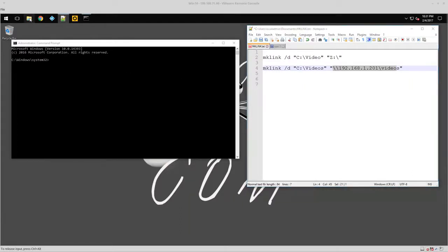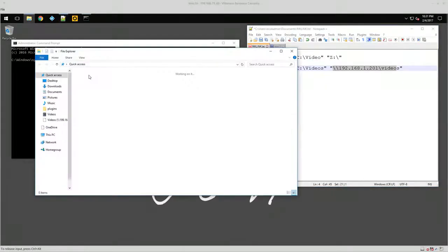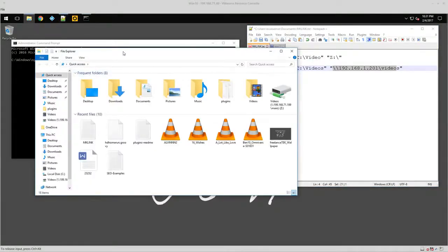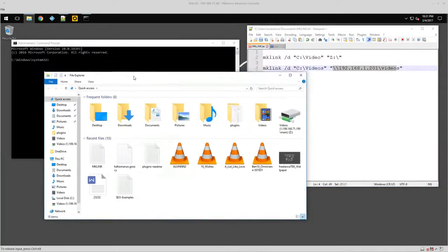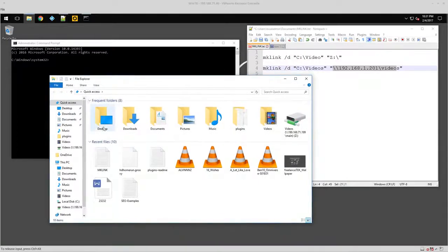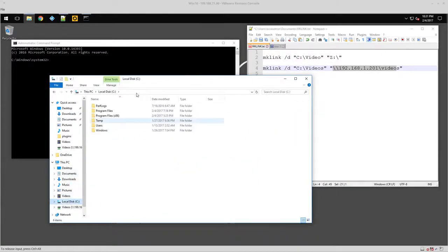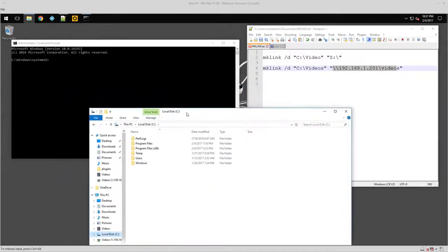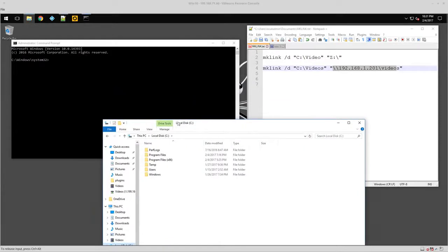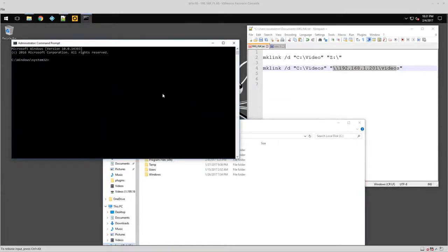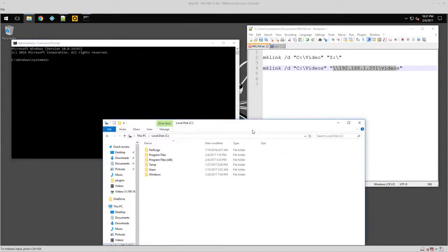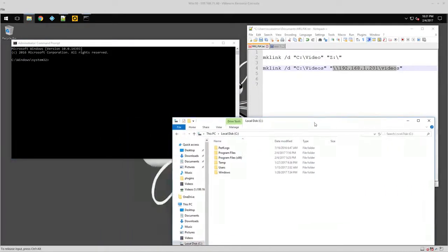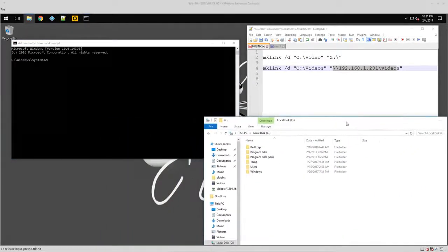I'm also going to open my file explorer so you can actually see it as I link it up. So I'll put it here to the bottom, maybe more this way so we can see it.